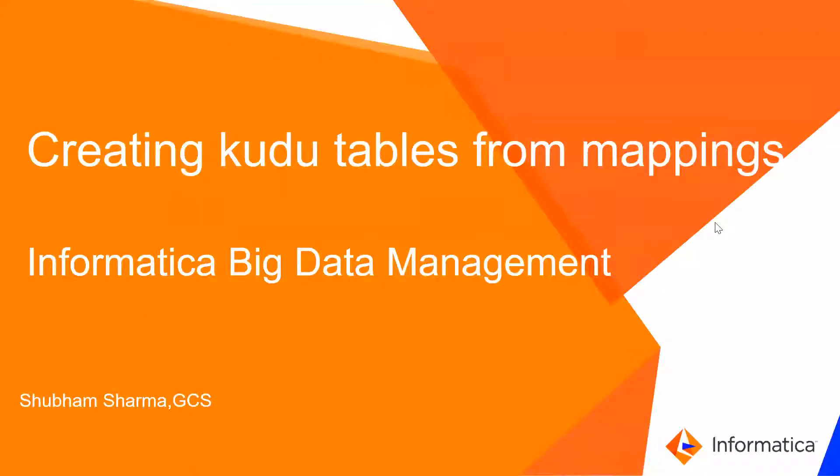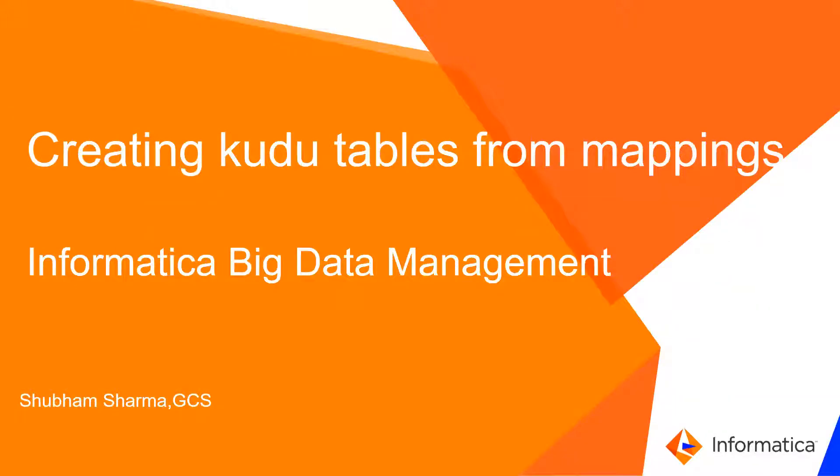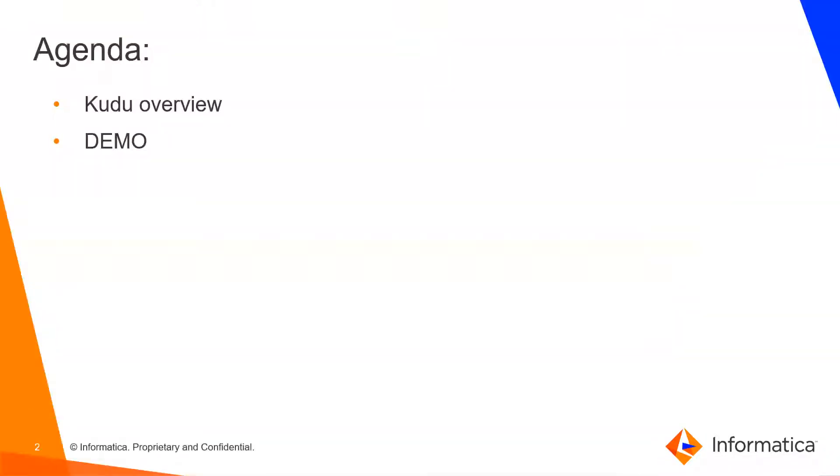Hi, I'm Shubham from Informatica GCS team. In this video, we'll see how we can create Kudu tables from Informatica mappings. So this is the agenda for this video. We'll see a quick Kudu overview and then we'll see a demo.